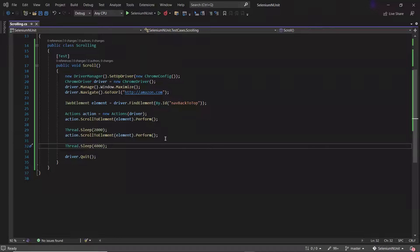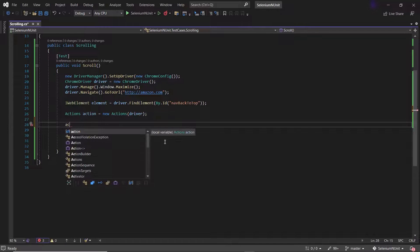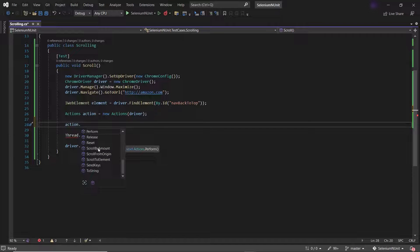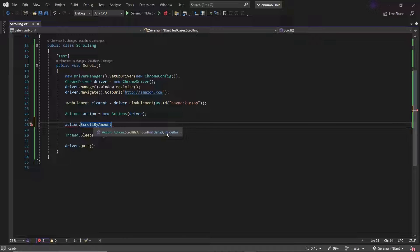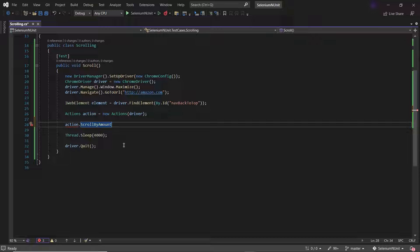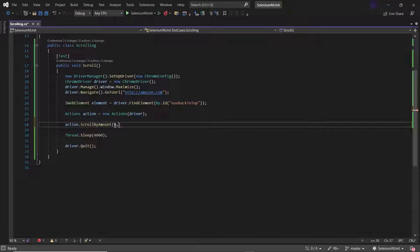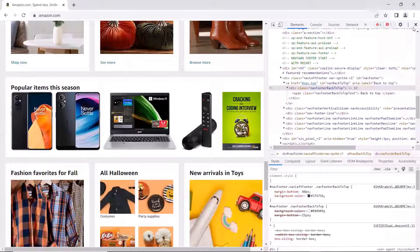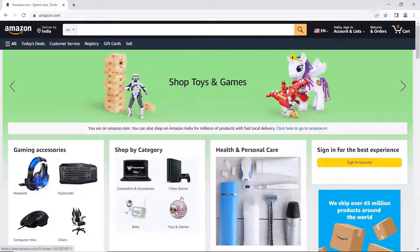Then we have another method to perform scrollByAmount. This method takes X and Y coordinate values to scroll by the value passed for X and Y in the right and down directions. If you want to scroll in the right direction, change the value for delta X, and to scroll downward, change the value for delta Y. To scroll left and up, provide negative values for delta X and delta Y respectively. Now let's say I want to scroll my web page in a downward direction — I can provide 0 for delta X and the amount for delta Y. For example, scrolling by 2000 pixels in the downward direction by setting delta Y to 2000.